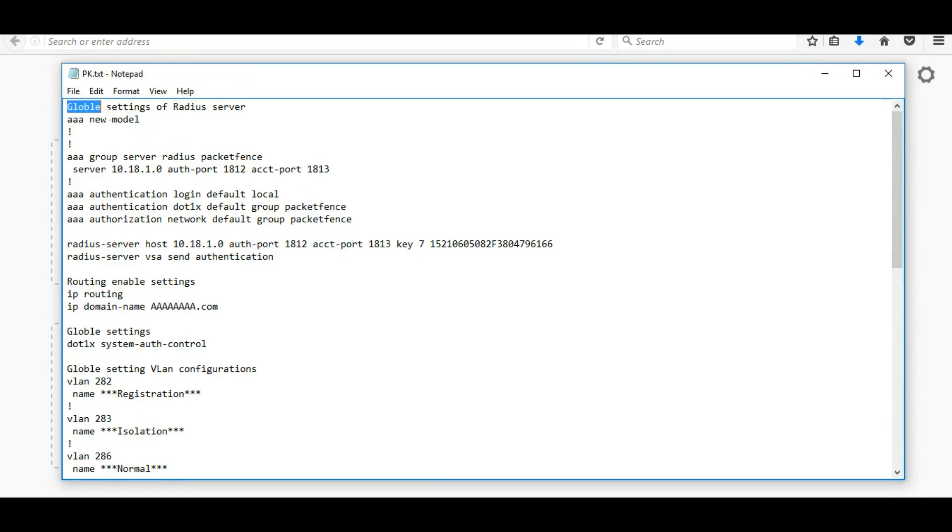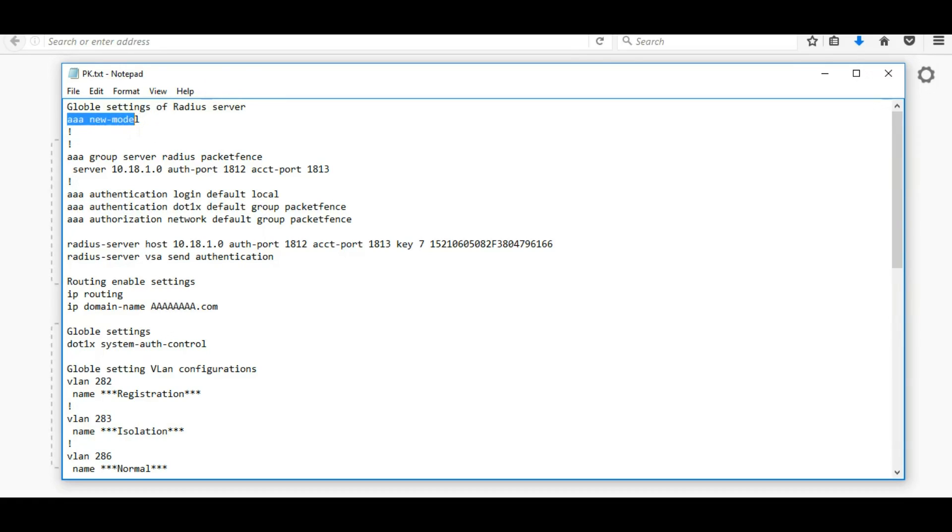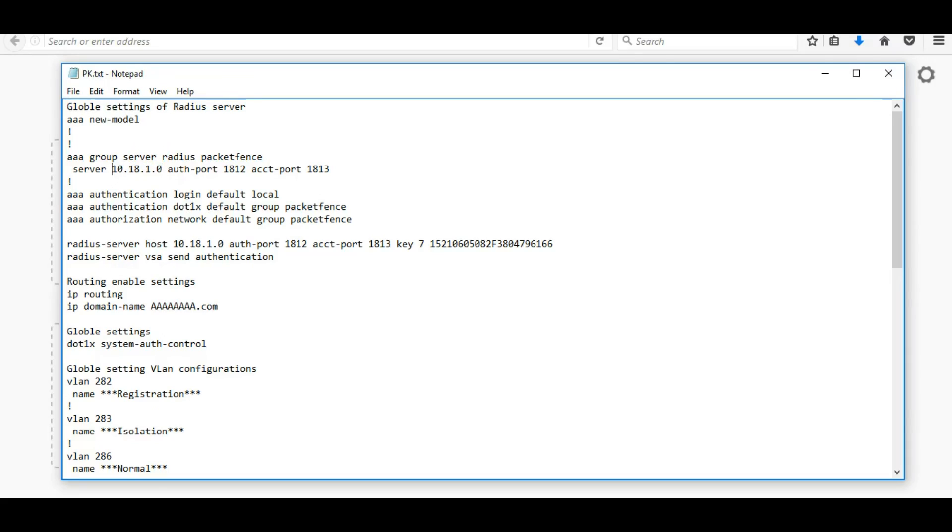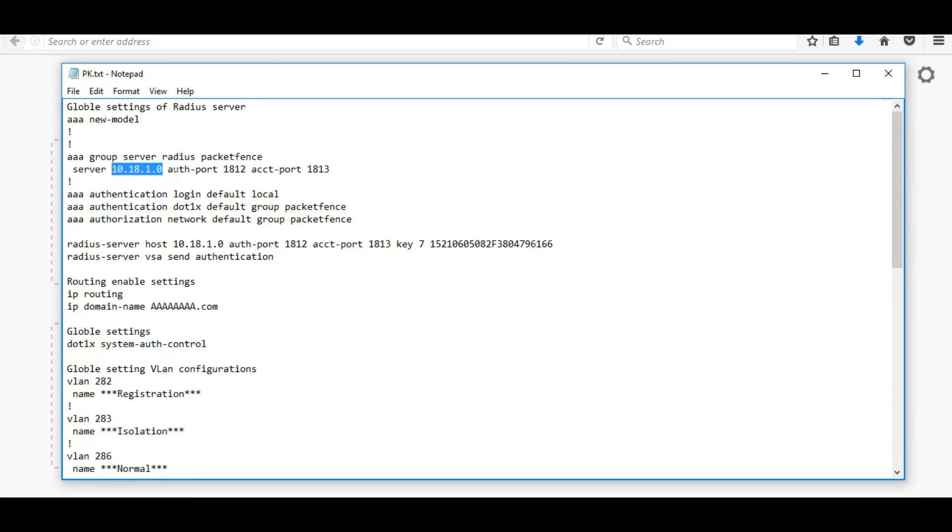Let us start with the default settings, the global settings for radius server. You can see there is a AAA new model and this is default settings for server. For server IP we are given PacketFence server IP because we are going to use PacketFence server and radius server both same.